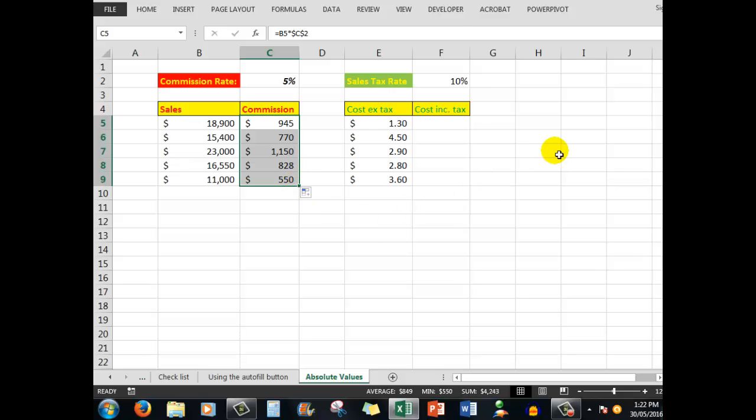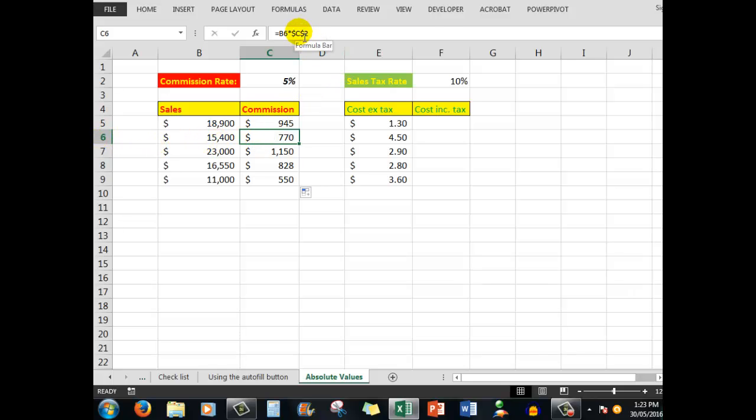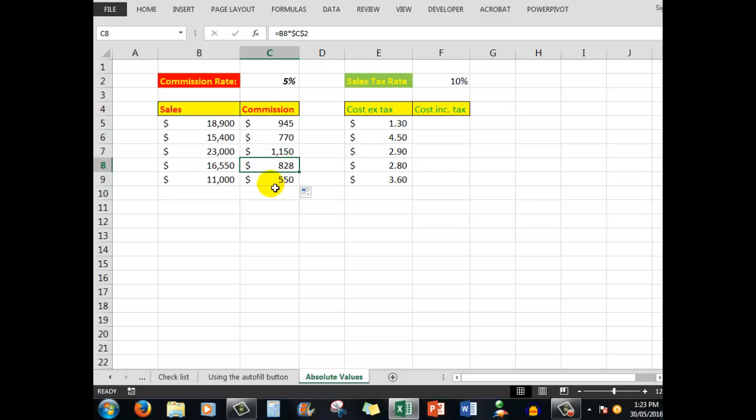Now I'll drag down through the cells and there are the correct answers. Why? Because now in this cell I'm multiplying what's in B6 by C2, since I made that cell absolute. This cell is B7 times C2, and so on. All I had to do was put dollar signs in front of the cell reference in the formula.